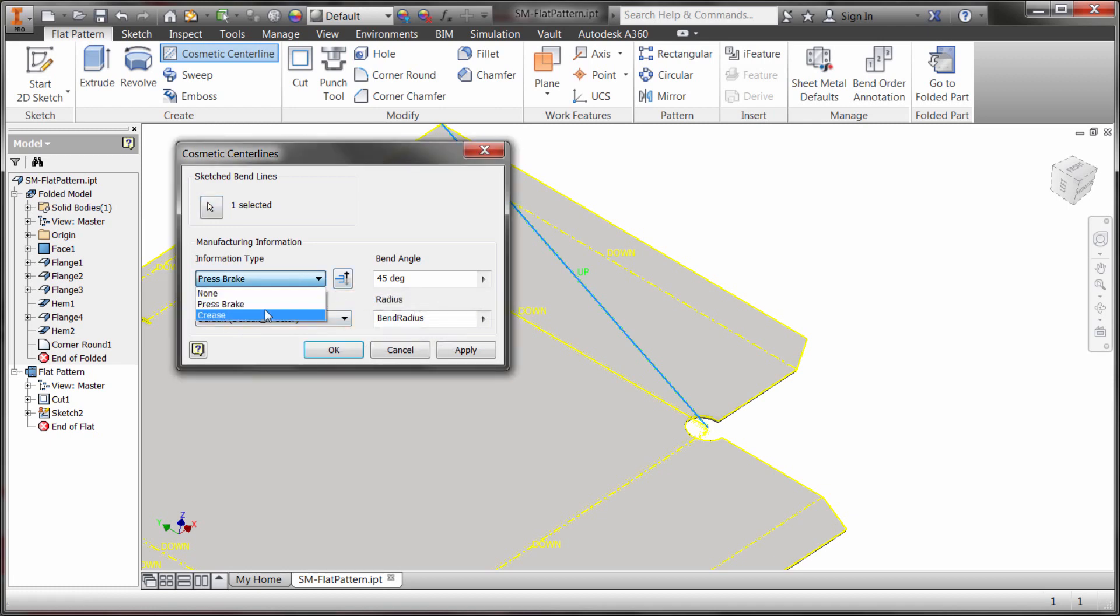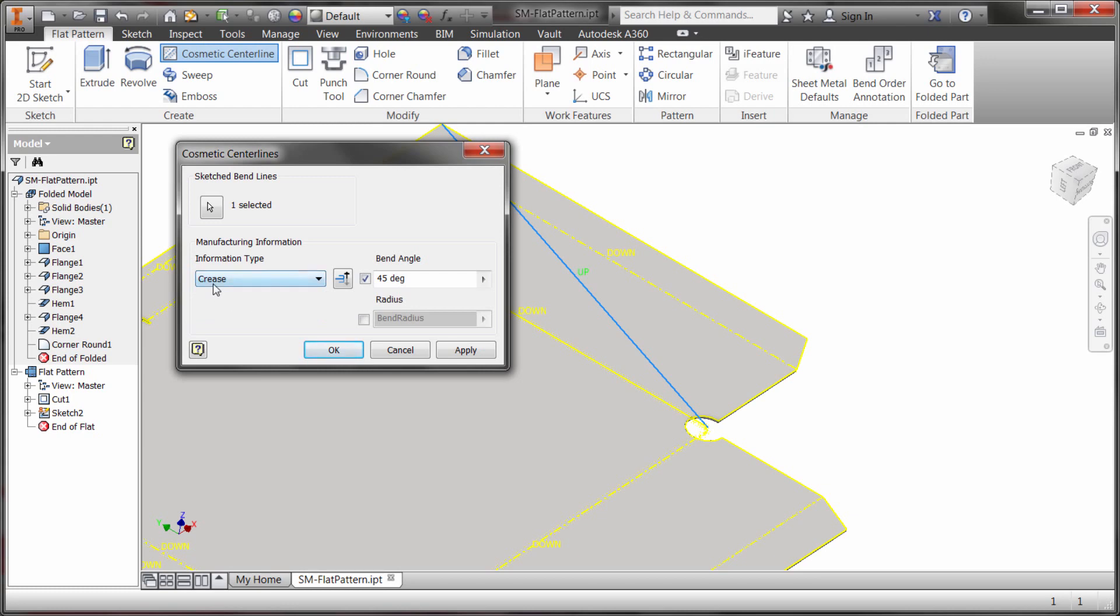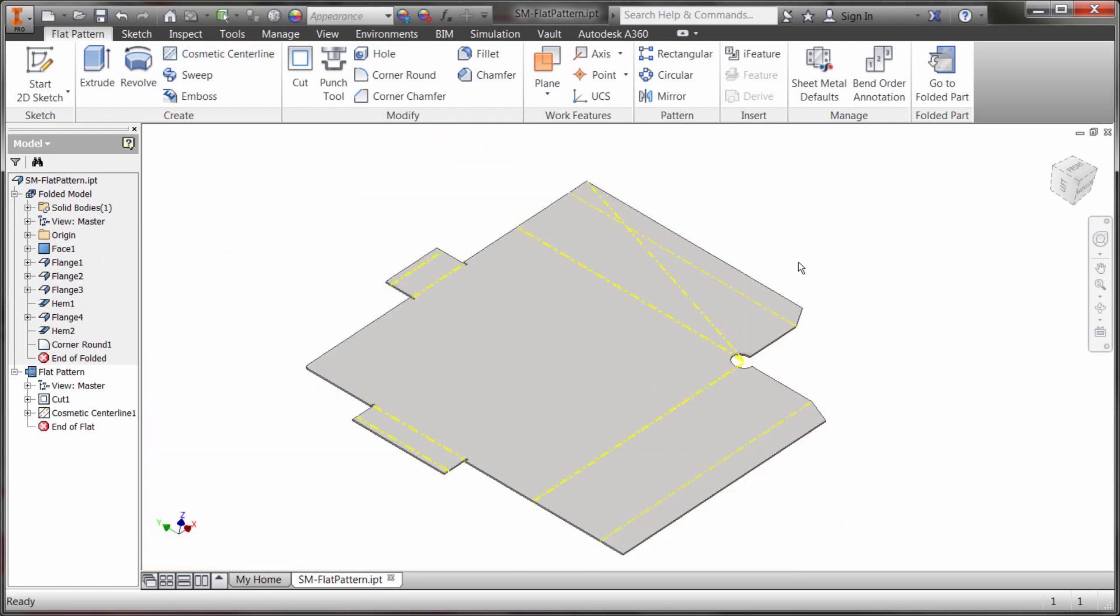In this case we've decided to make it a crease. It's going to be 45 degrees. I'm going to click OK and it's now created that line in there. So it does show up in my flat pattern view when I create a drawing.